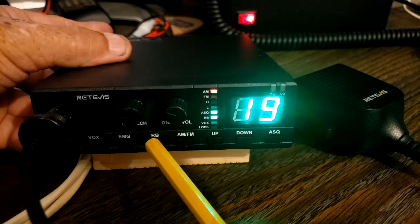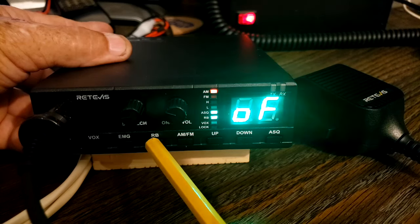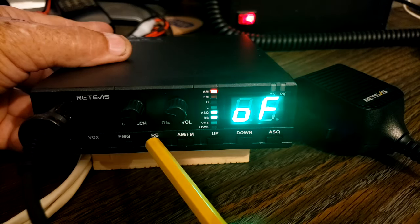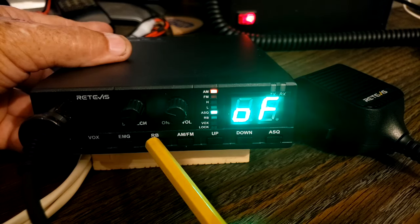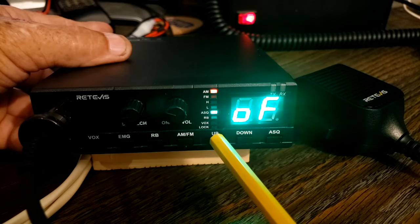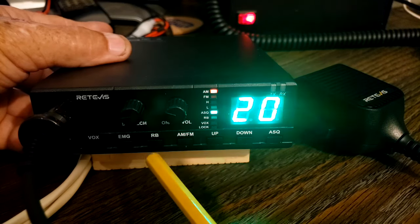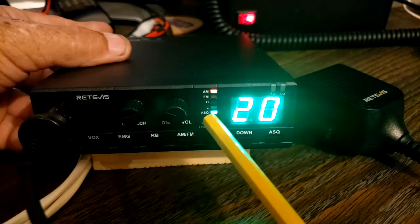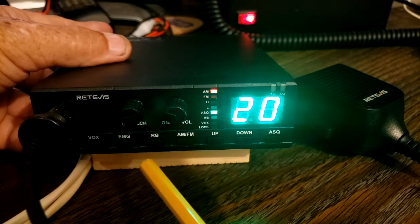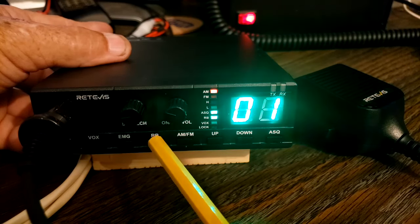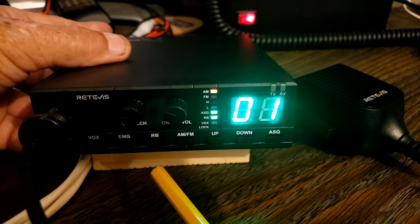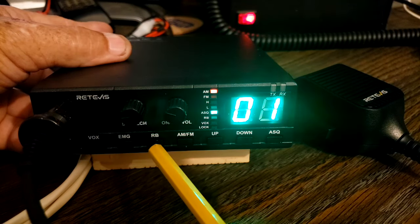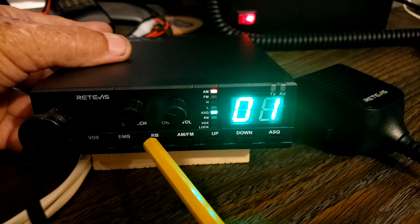We have the channel up and down buttons. I already showed you the AM FM button. The Roger Beep, I like what they did with this one. Notice it's not on. Just press it once and it's automatically on.